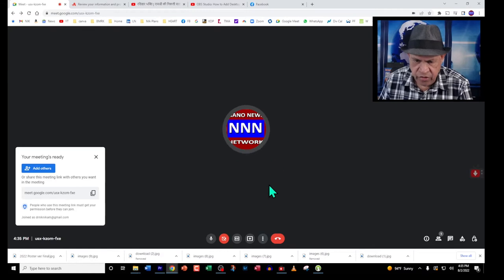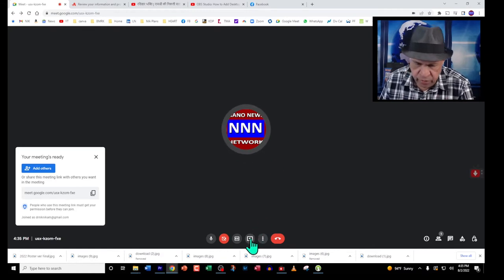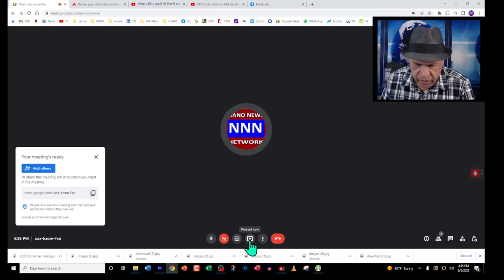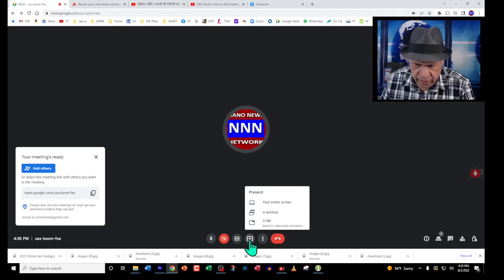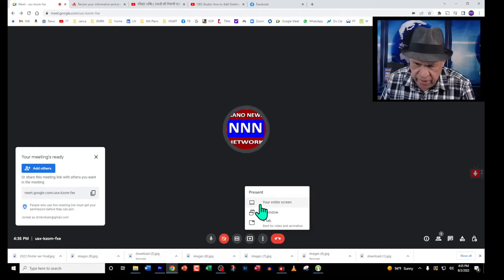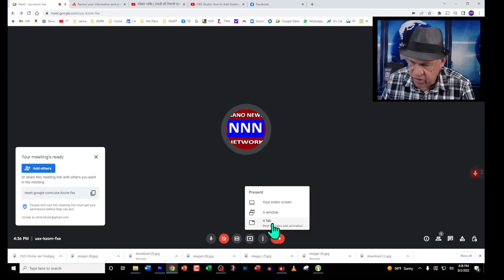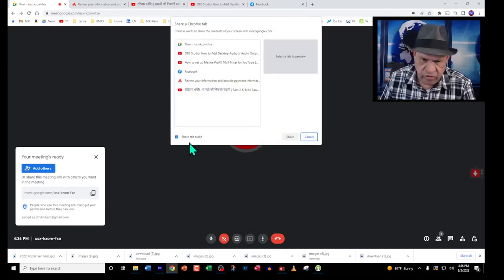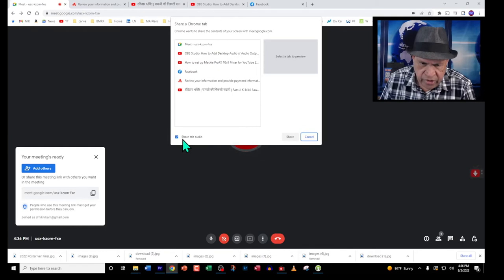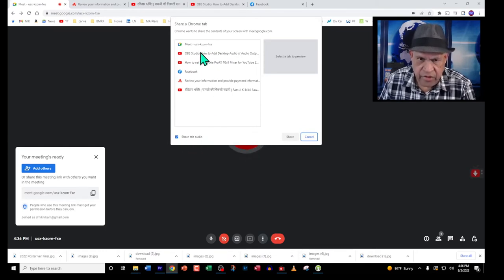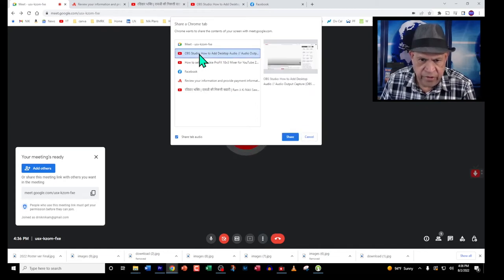In order to share a YouTube video and get the audio, we click on the presentation here. We have three options: entire screen, a window, or a tab. The tab option is best for video and animation. Let's click on this one and as you can see it says share tab video. I'm going to select one of my own videos here so we don't have any problem with that.